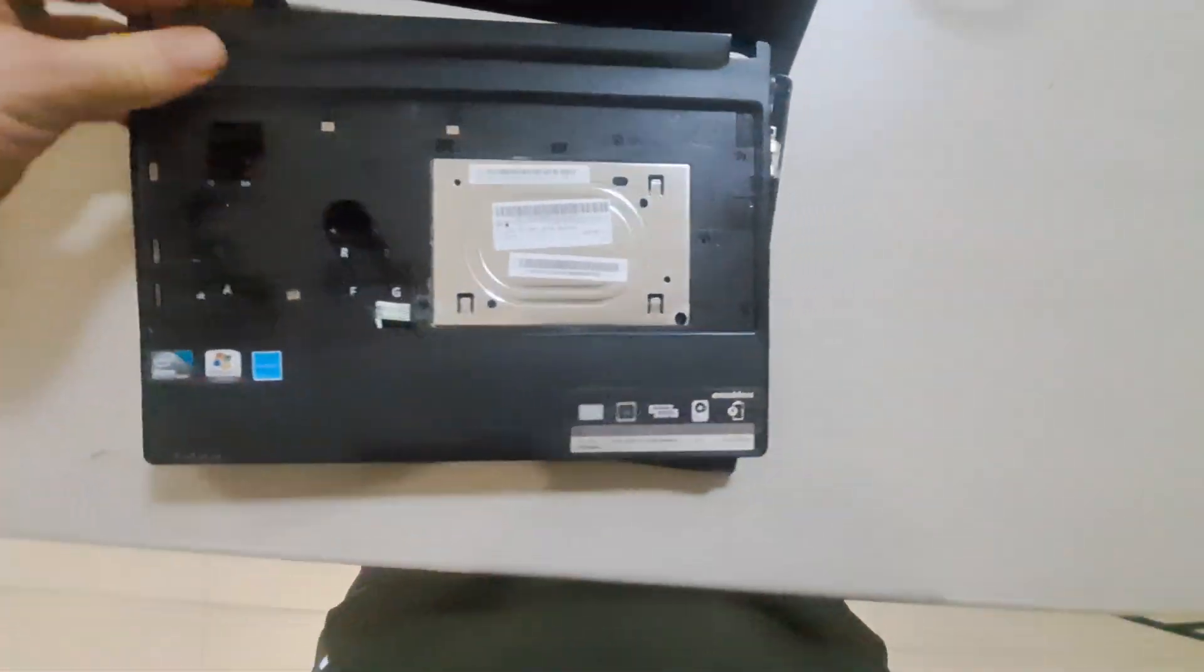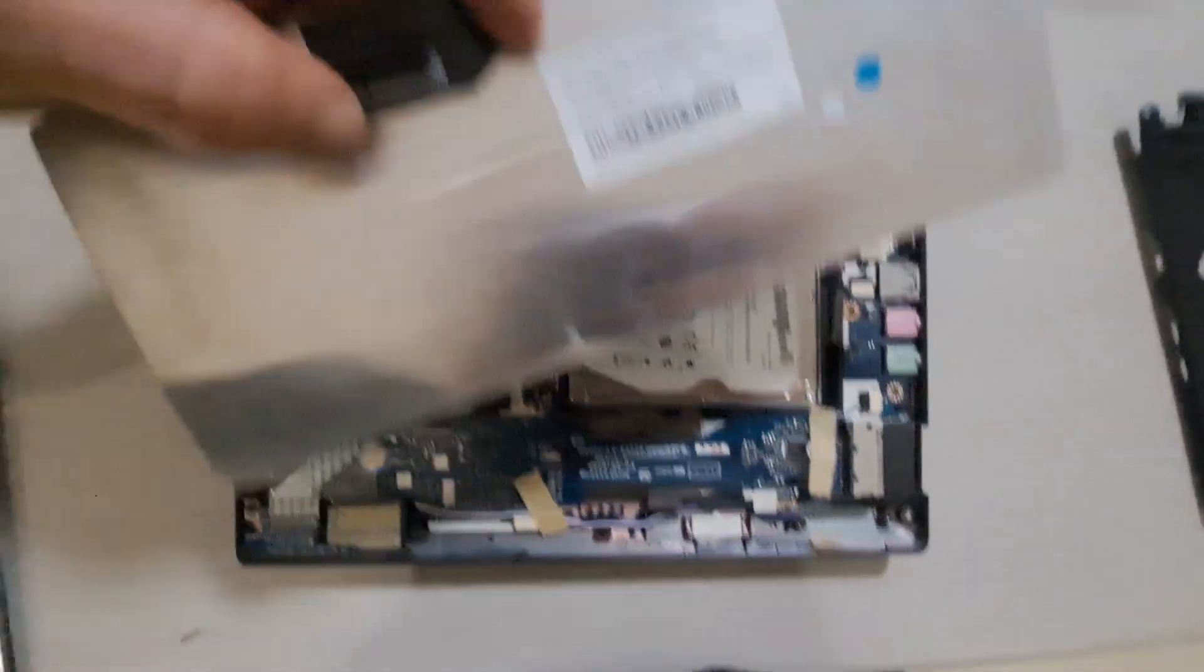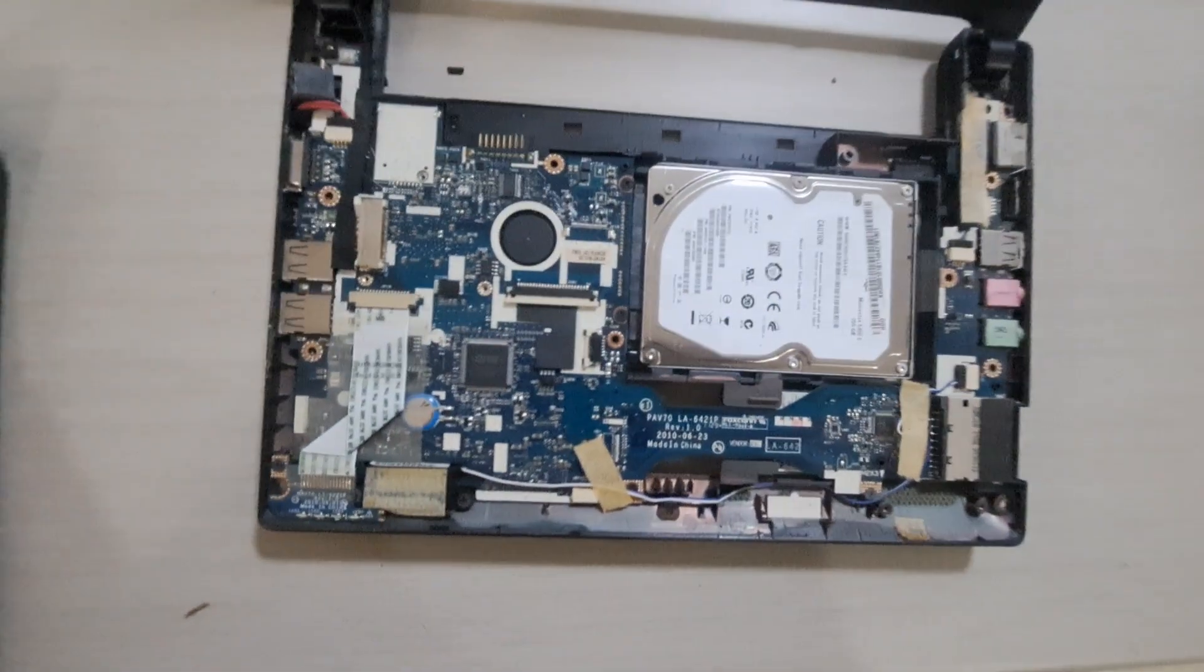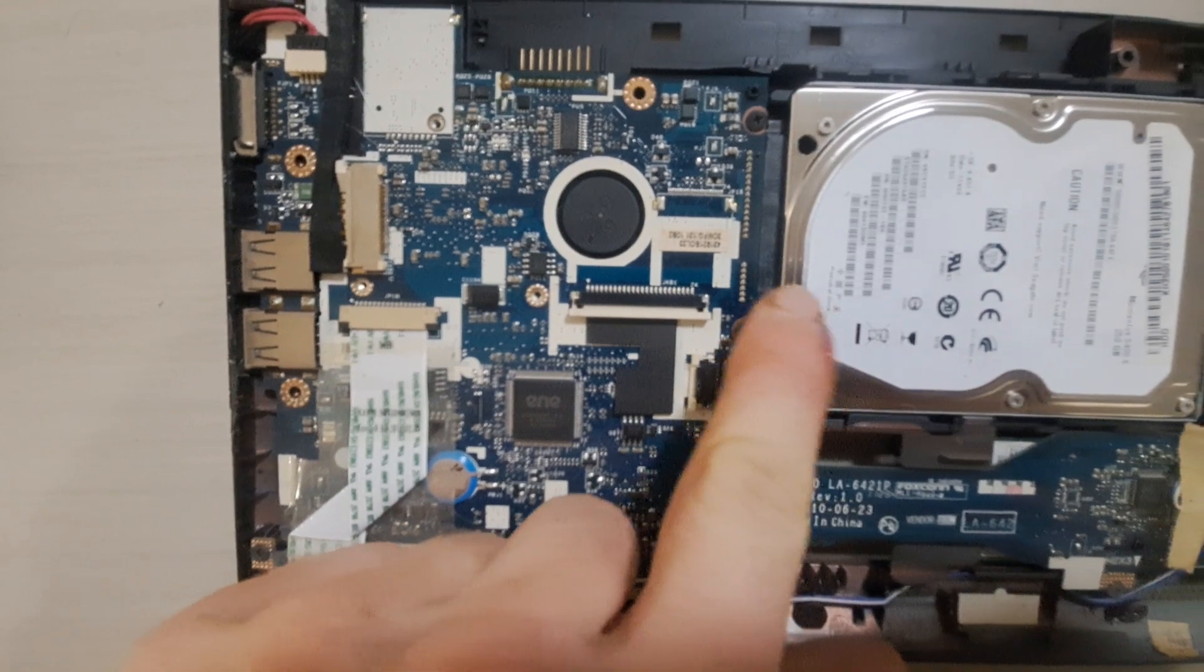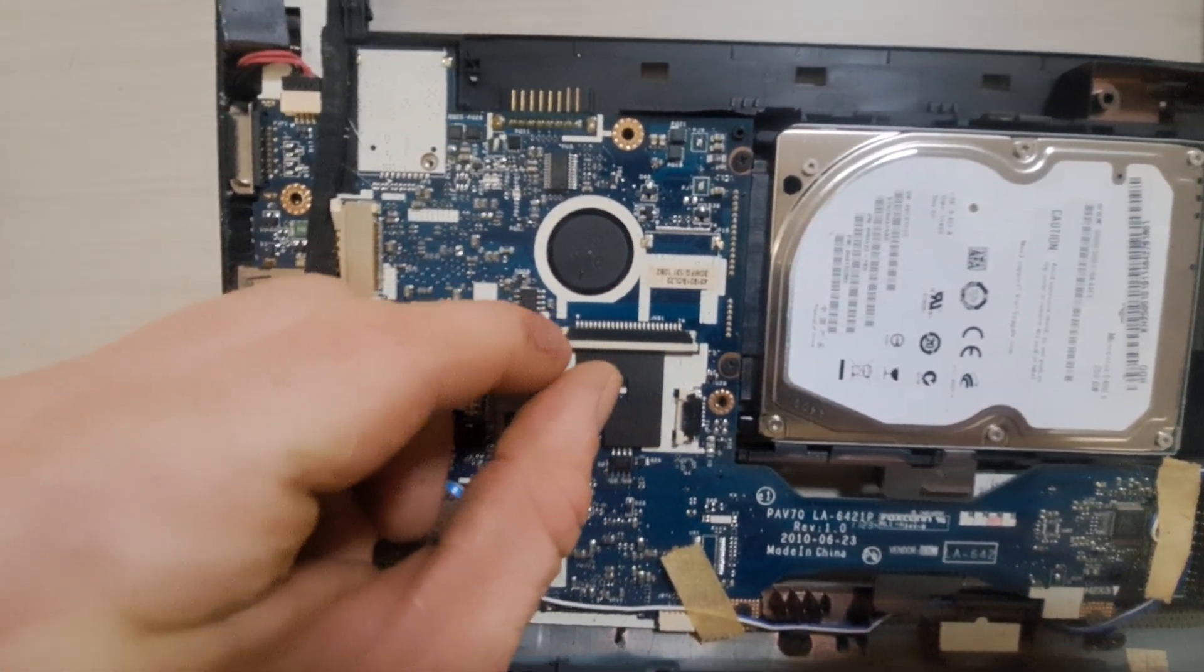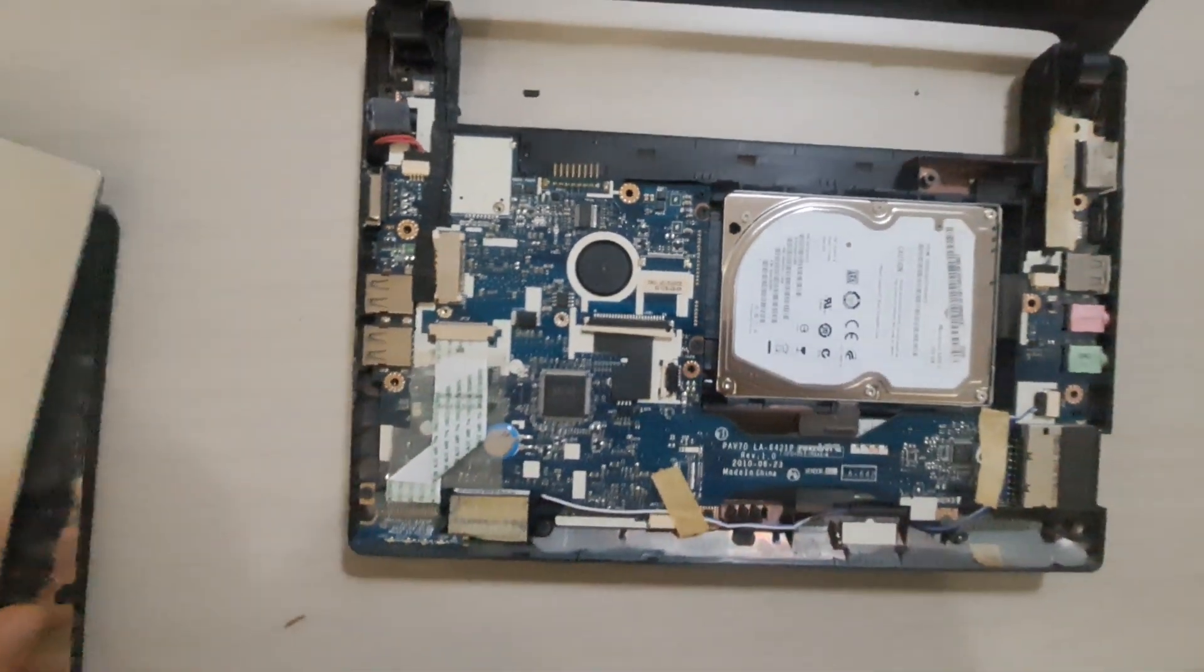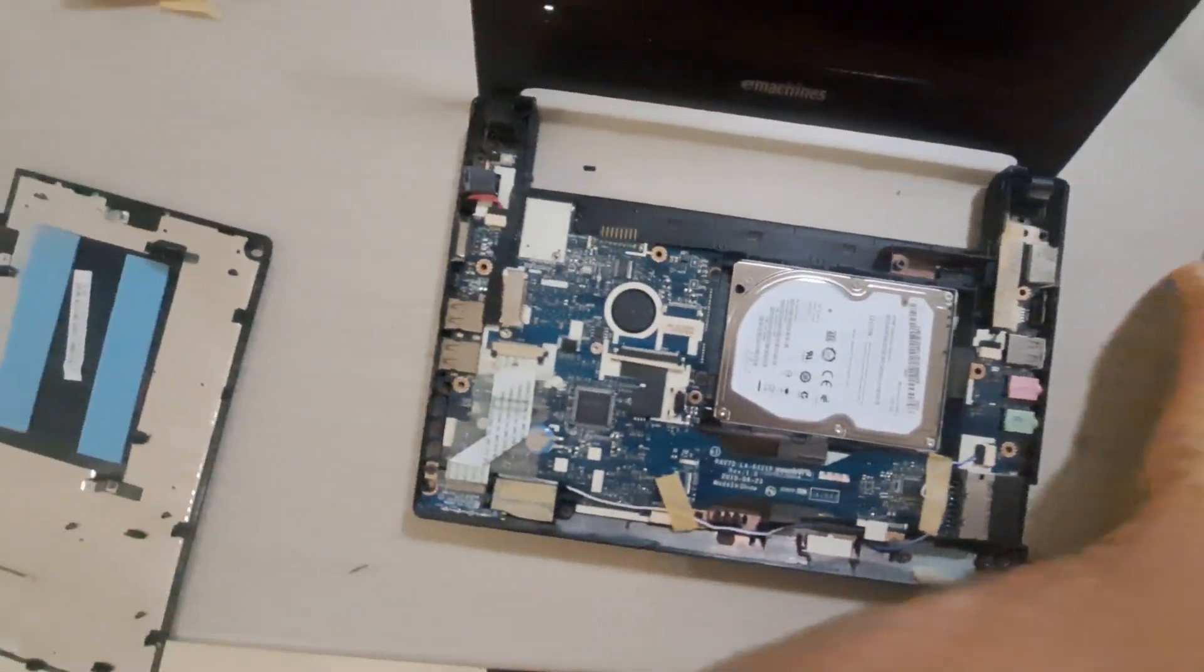Now once that's off, don't yank it out because the ribbon will still be attached. The ribbon will be plugged in here. So you need to pull out the lock. Pull out the corners. And then you can pull out the ribbon and remove the keyboard.